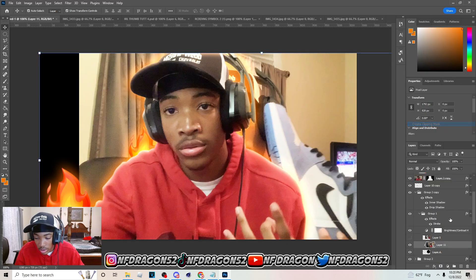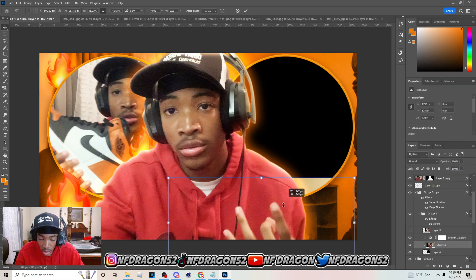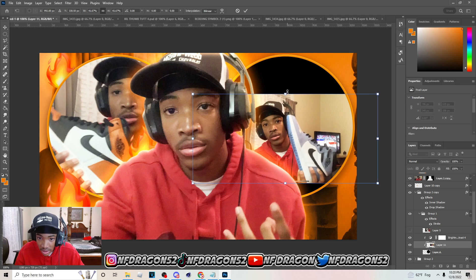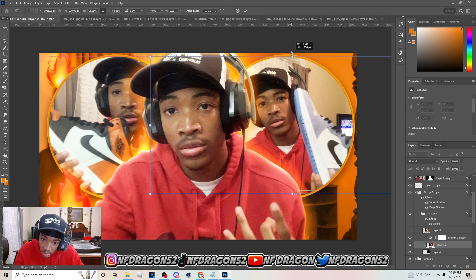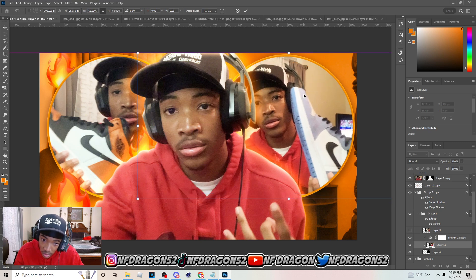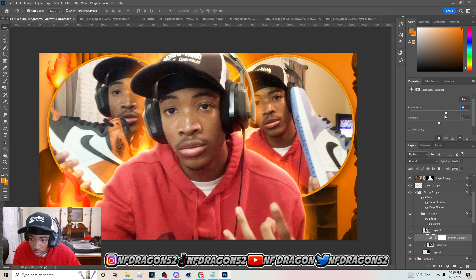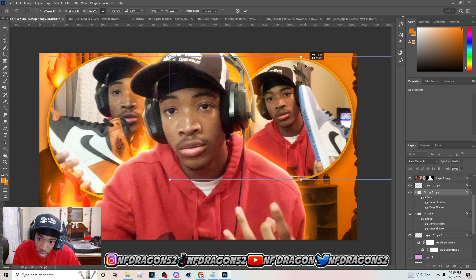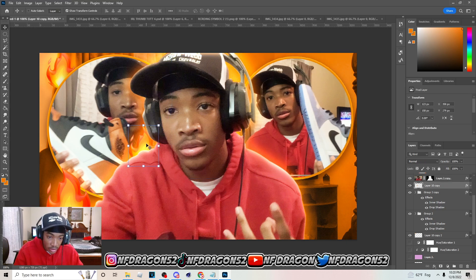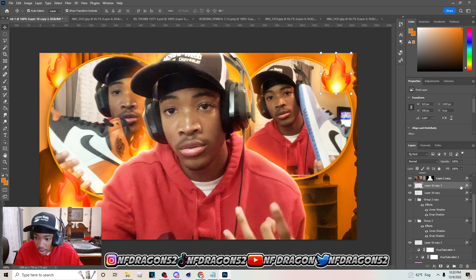Hit Ctrl+C, come over here, hit Ctrl+V and paste it into the box. Do the same stuff we just did — put it in the circle, adjust the Brightness and Contrast. You can make it smaller and you'll have something like that. Drag those same emojis over here and put them behind the image too.